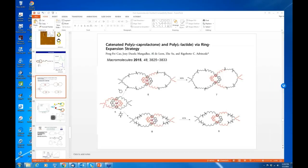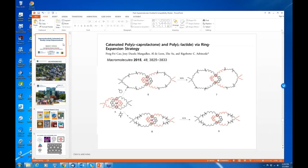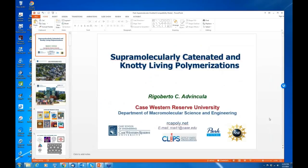Just email me directly. You can reach Professor Vincula's group at rcapoly.net — that's the group website — or email the professor at rca41@case.edu. For questions about the webinar series, contact Gerald at gerald@parkafm.com. For any questions about Park Systems Atomic Force Microscopy or any SPM modes our systems offer, visit parkafm.com. With that, we draw our time to a close. We hope to see each and every one of you next time on behalf of the professor and everyone here at Park Systems. Thank you and goodbye.